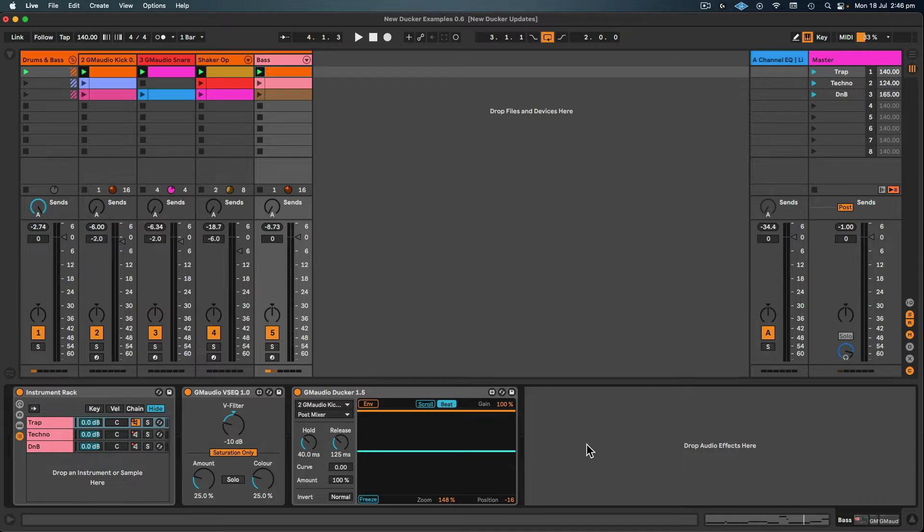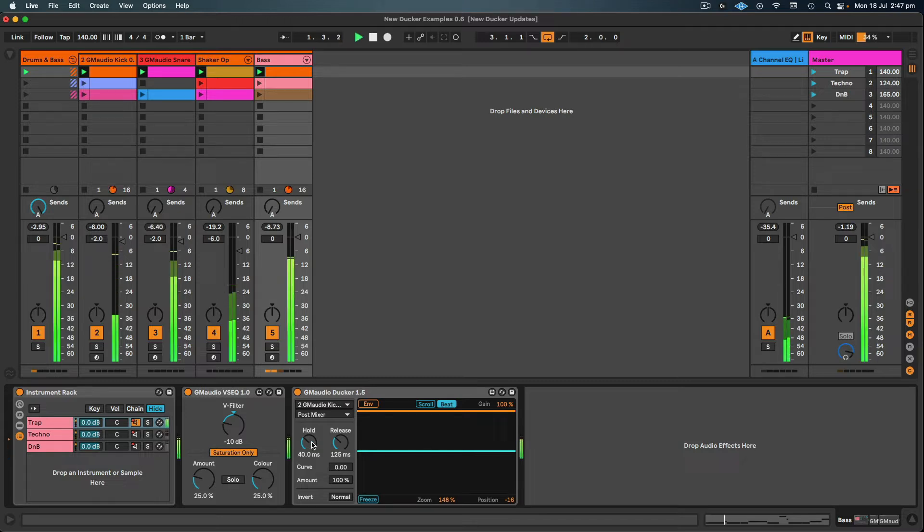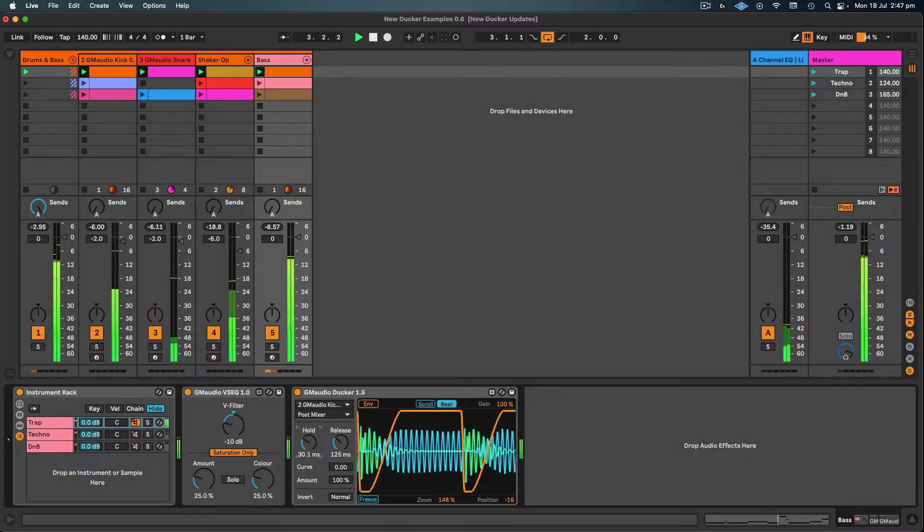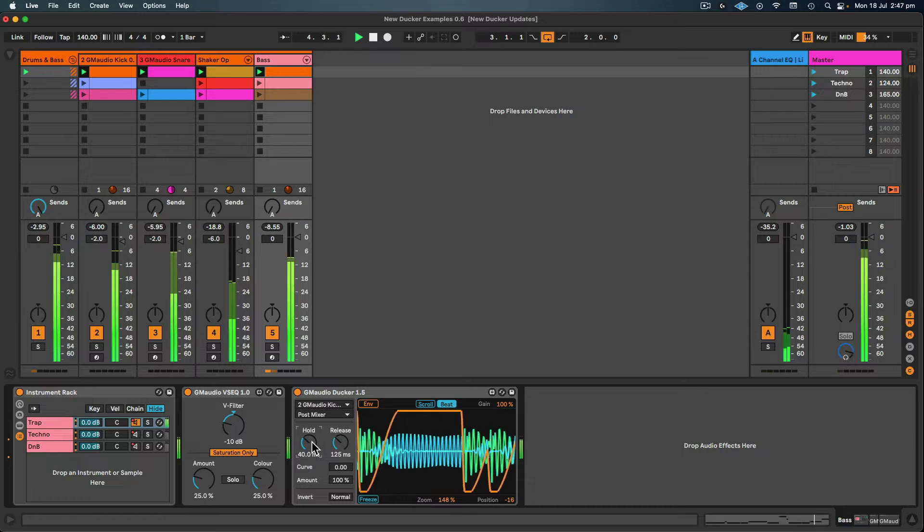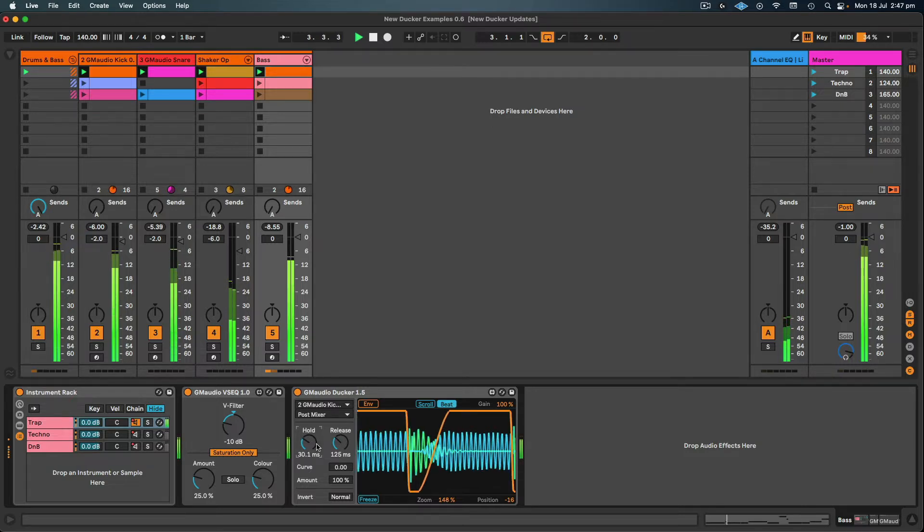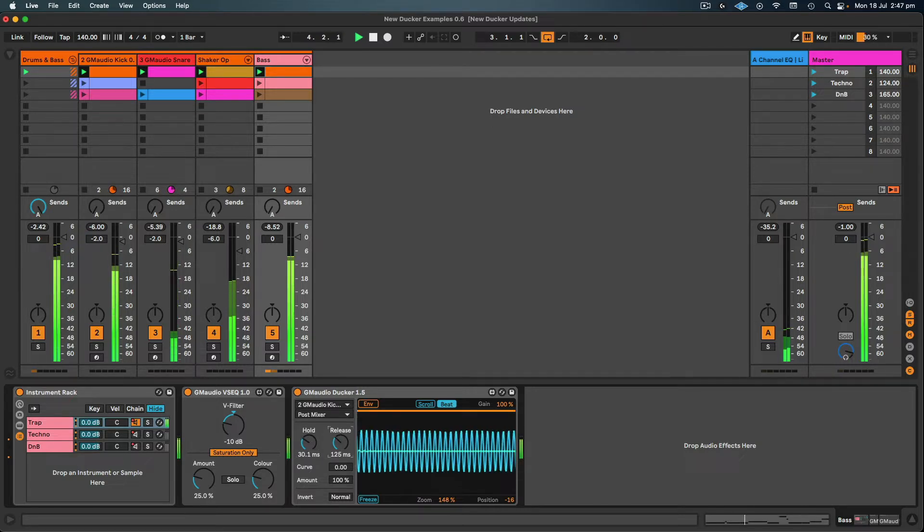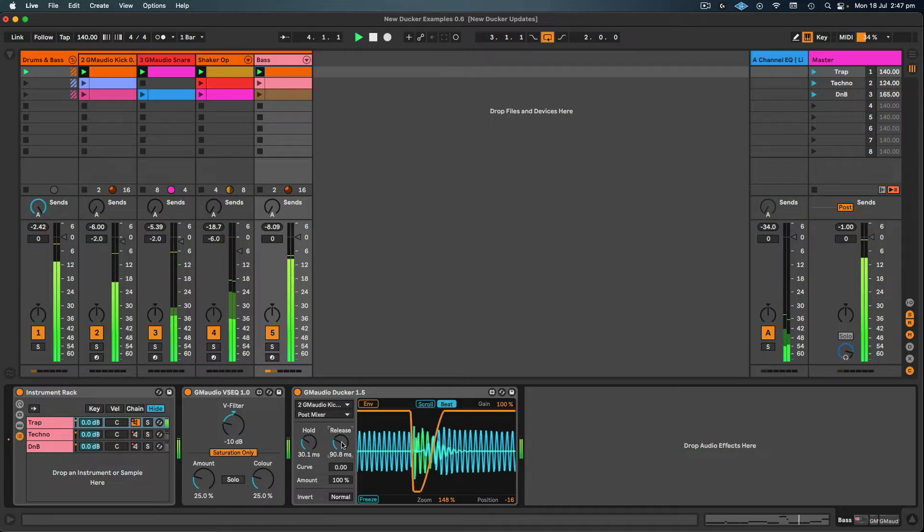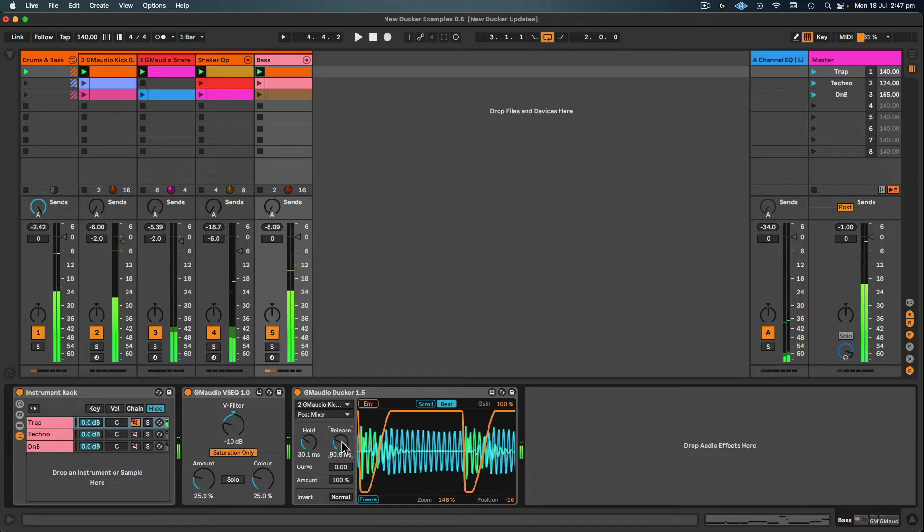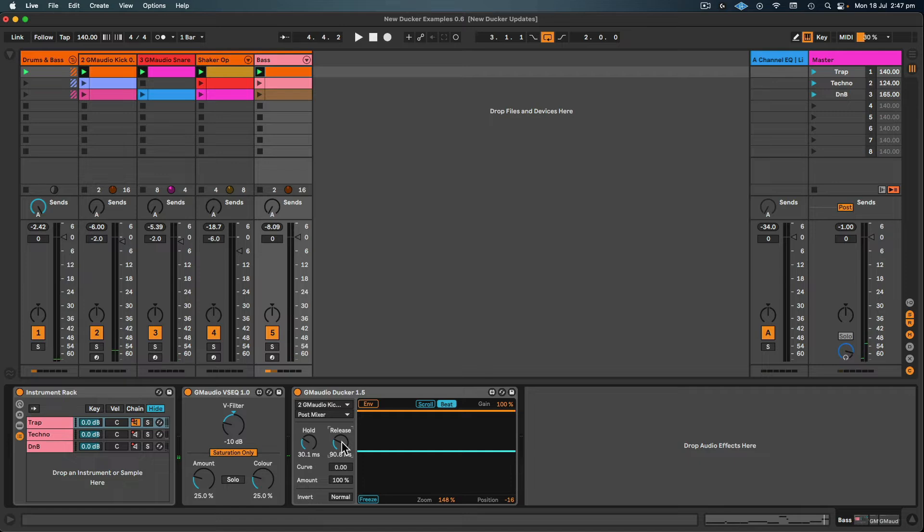Now in this first example we have a really short kick and a really long sustained bass, so we might need a shorter hold time and then we'll play with the release and find what works best. So that's definitely tightened things up already just with a small amount of adjustment. Now in this particular scenario I kind of want the bass to come in quite quickly, so I've set a shorter release.